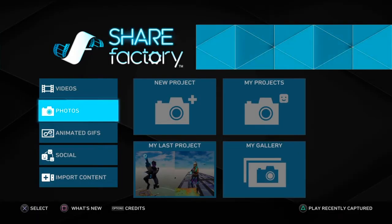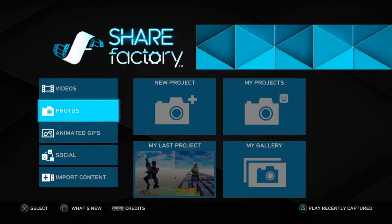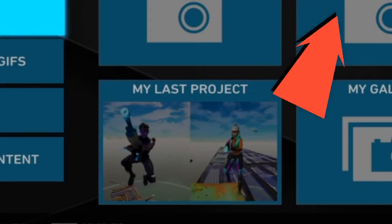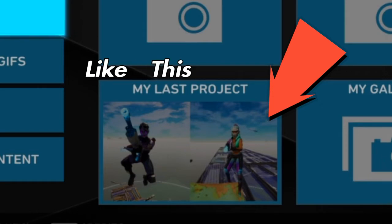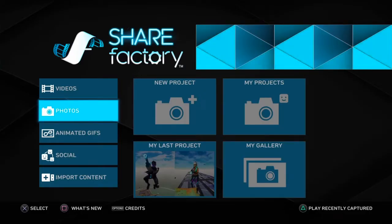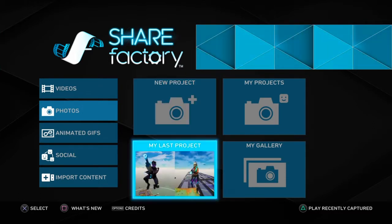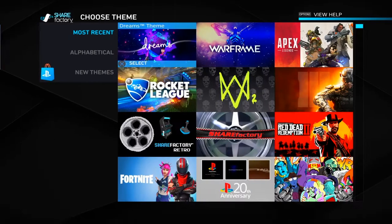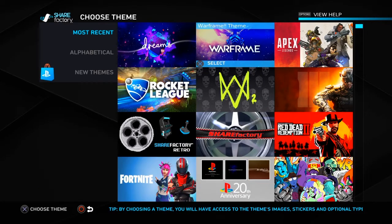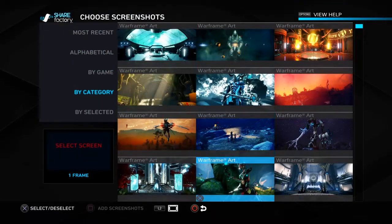First off, you want to get two screenshots from replay mode within Fortnite, or any other game you're doing the split screen effect on. You want to get your two screenshots and then go to Photos, new project — or for me, just last project — where you go to new project, pick whatever theme, and then get your screenshots.